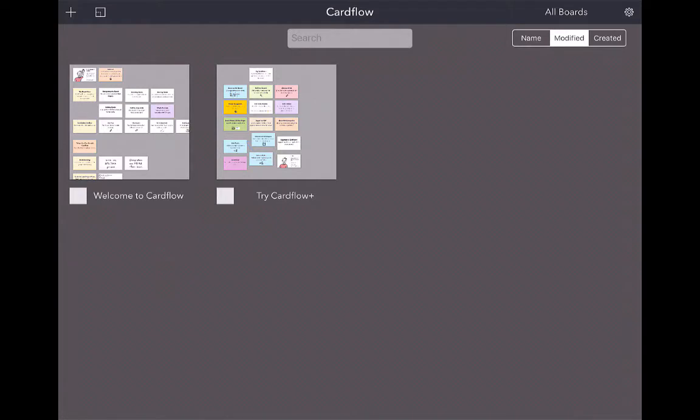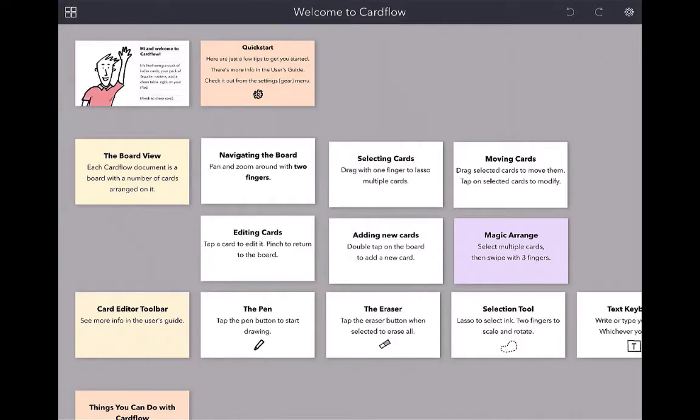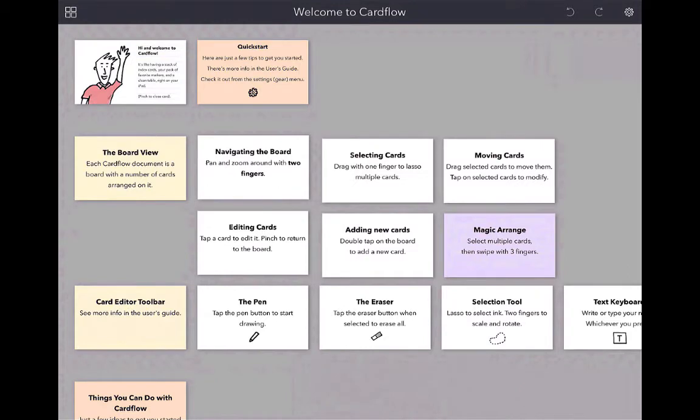Let's go ahead and look at the Welcome to Cardflow board. It's going to give you a general idea on the basic function of Cardflow. If you want to read through that, that's fine, but we're going to get started.